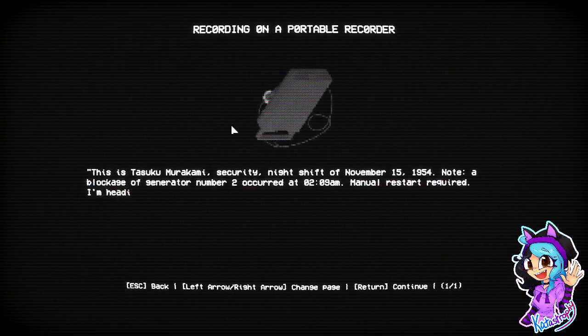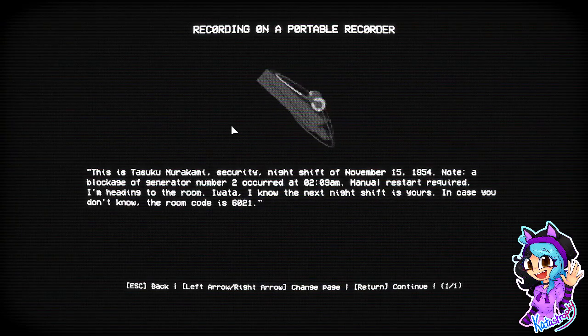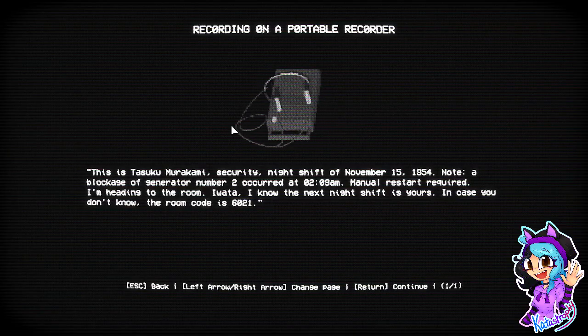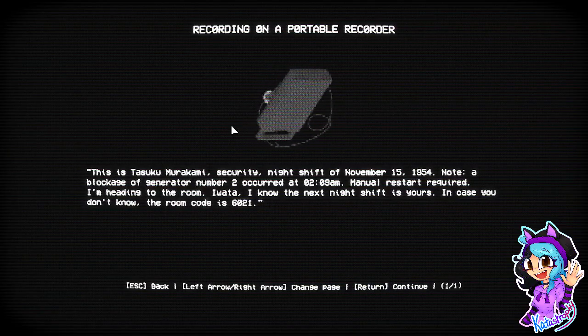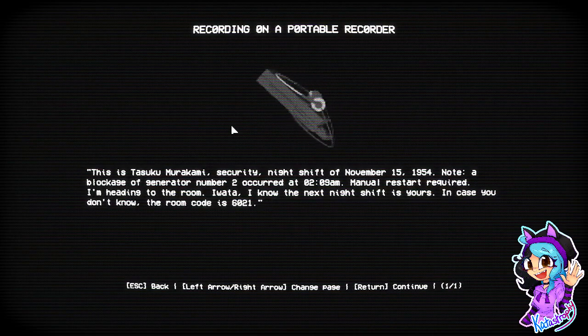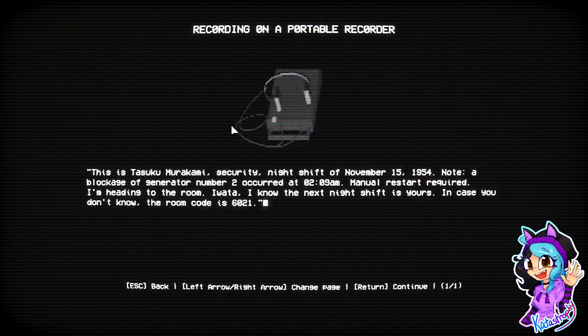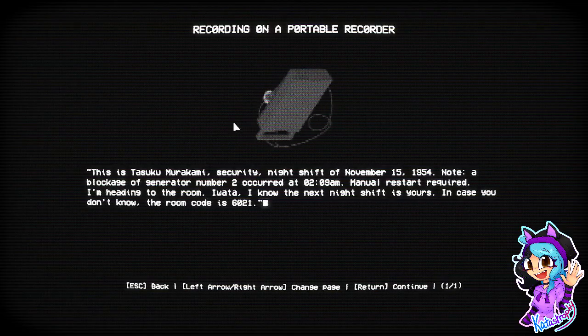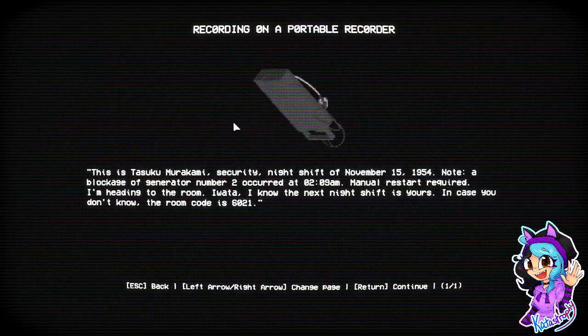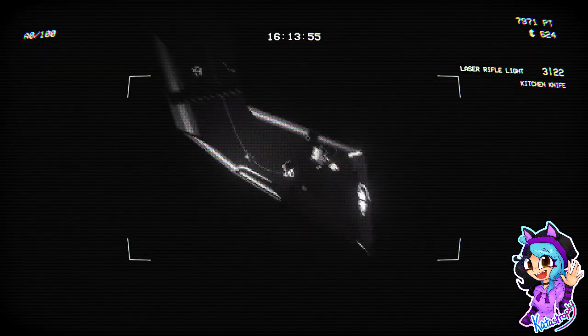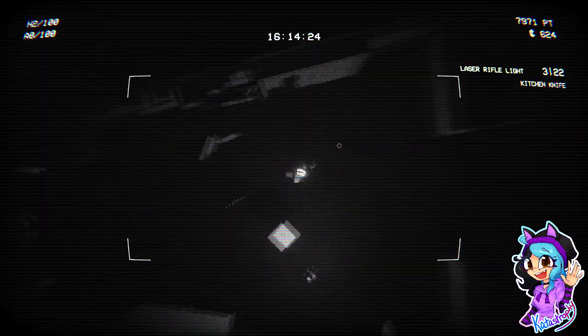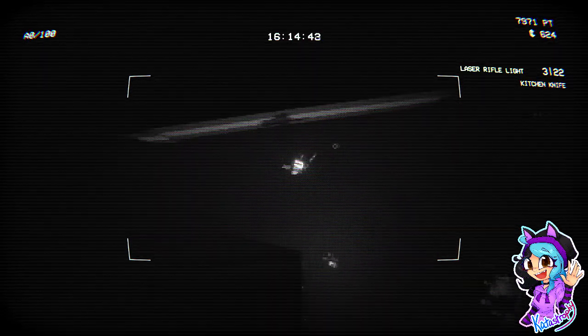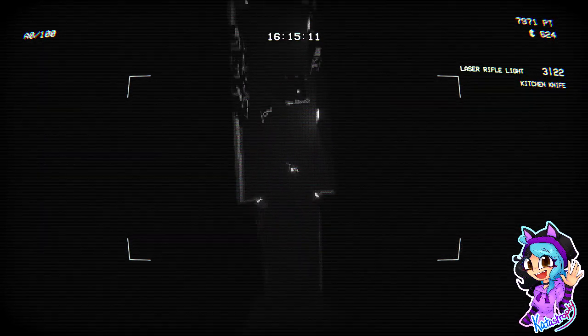What's this? This is Tatsuki Murakami. Security night shift on November 15th, 1954. Note, a blockage of generator number two occurred at 2:09 AM. Manual restart required. I'm heading to the door. Iwata, I know the next night shift is yours. In case you don't know, the room code is 6021. Okay, that should be the code that I was looking at earlier. 6021. 6021.